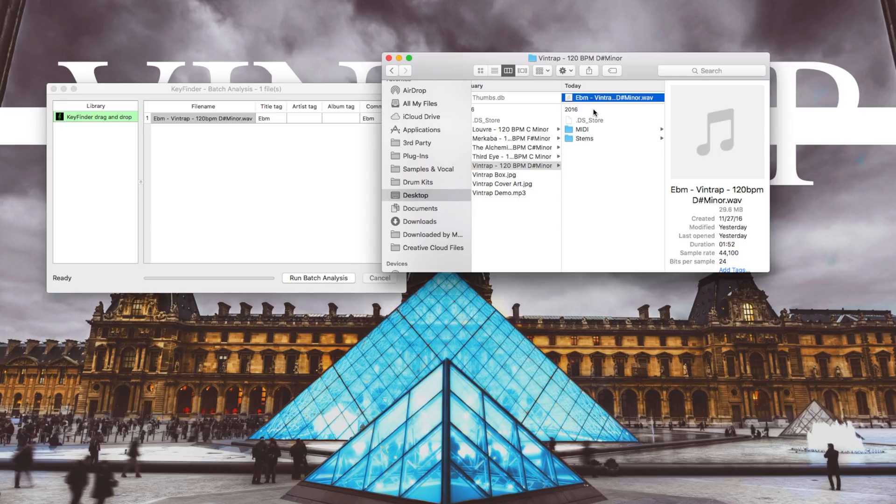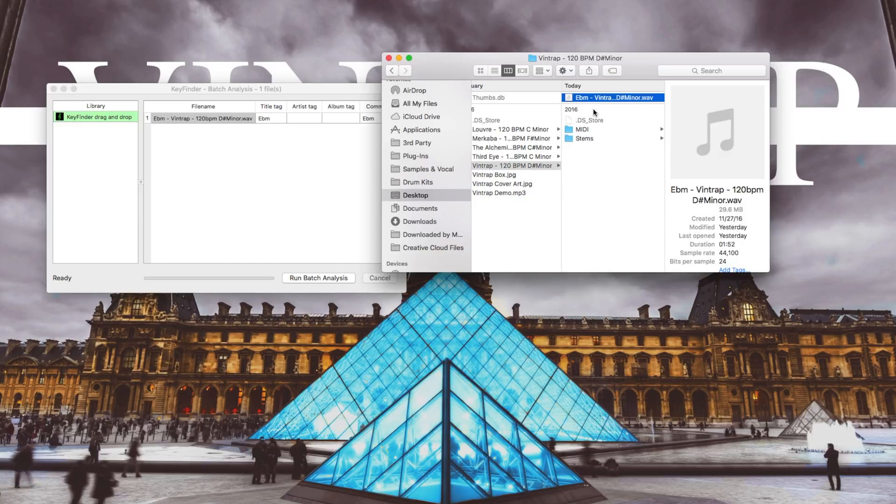But the only problem with this plugin is that sometimes it has a little bit of trouble with detecting the key and it shows another detected key.